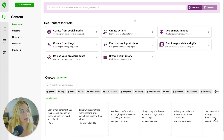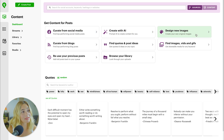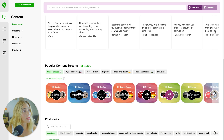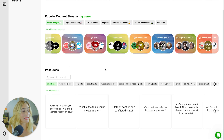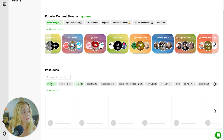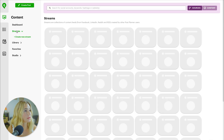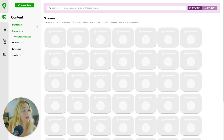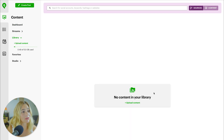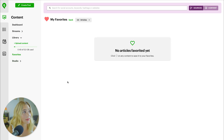Next up is the Content section, where you can get content for posts. You can curate from social media, create from AI, design new images, and much more. You can search quotes by keyword or author, and explore popular content streams like digital marketing, best of Reddit, popular health and fitness, nature and wildlife, and other industries. You can also search for post ideas by questions, fill-in-the-blank, contests, social media, and more — or search keywords yourself. Streams are collections of content feeds from Facebook, LinkedIn, Reddit, and RSS created by other Post Planner users. You can add content to your library or favorite articles to access them later.